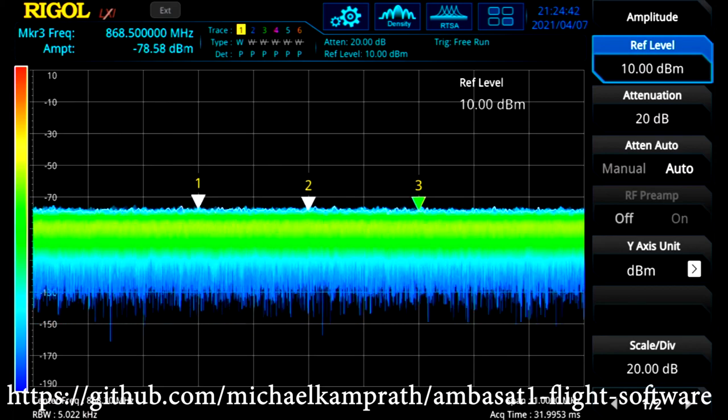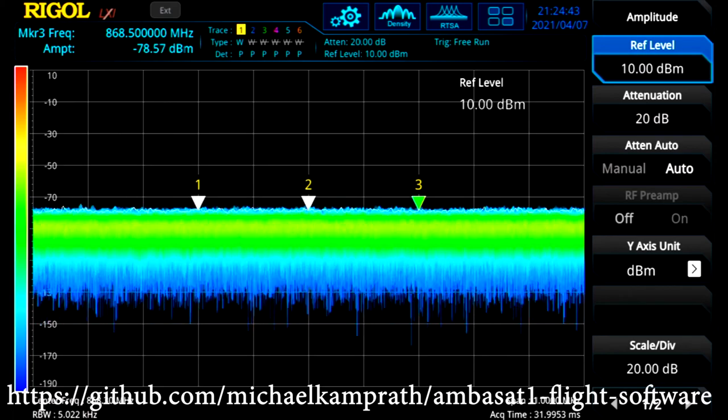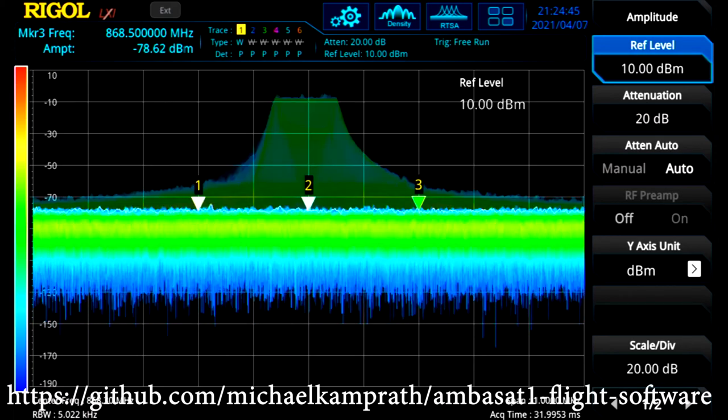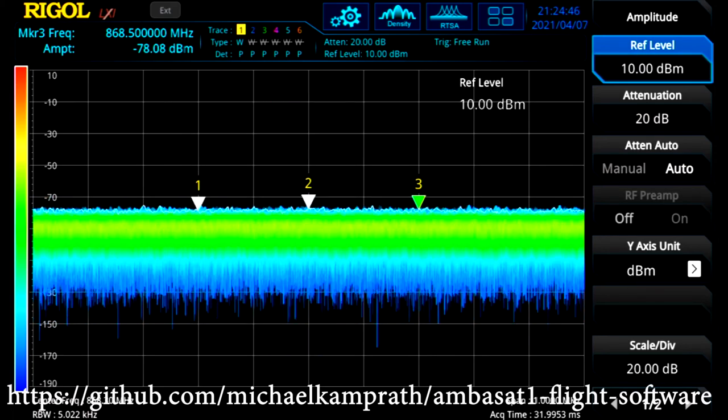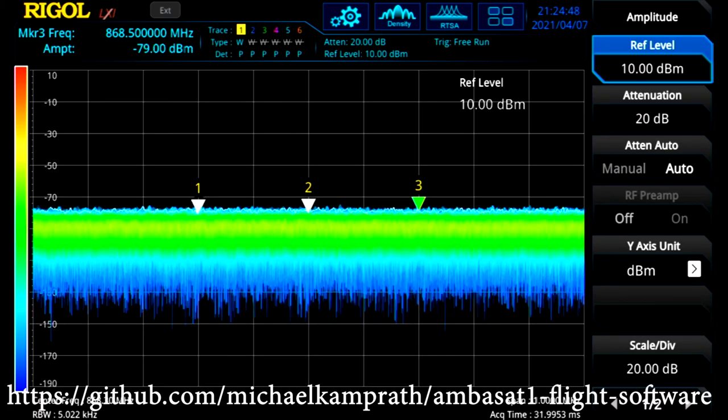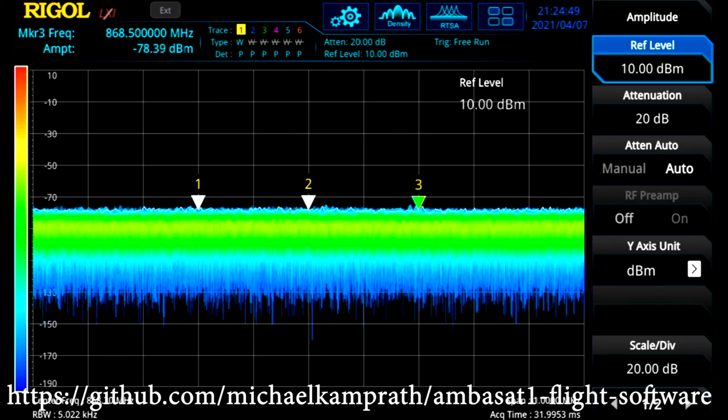We could set up three nano gateways, or go ahead and buy or borrow a full gateway with the eight channels.